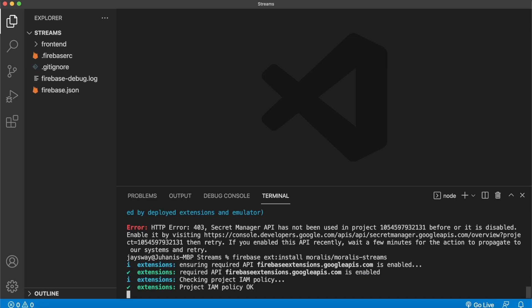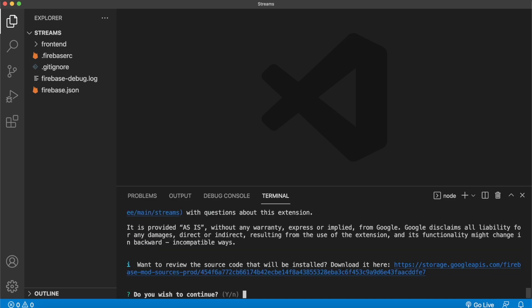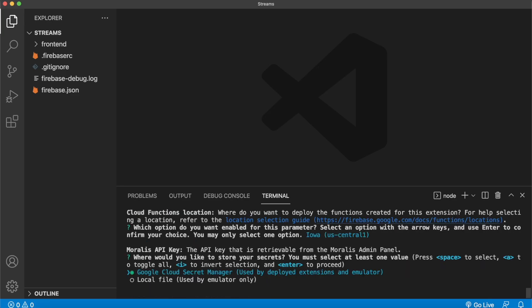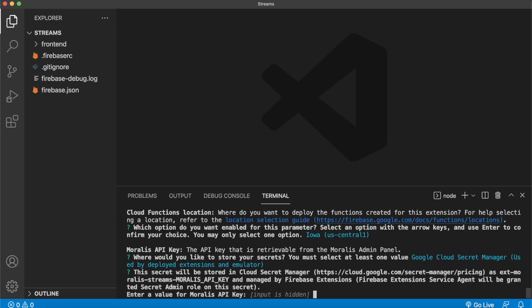And we can run the same command again to install Morales Streams. It goes through the same process. And for the first prompt again, let's go ahead and press yes. Check the Iowa US Central server. Store our Morales API key on the Google Cloud Secret Manager. And now it asks us to prompt our Morales API key.